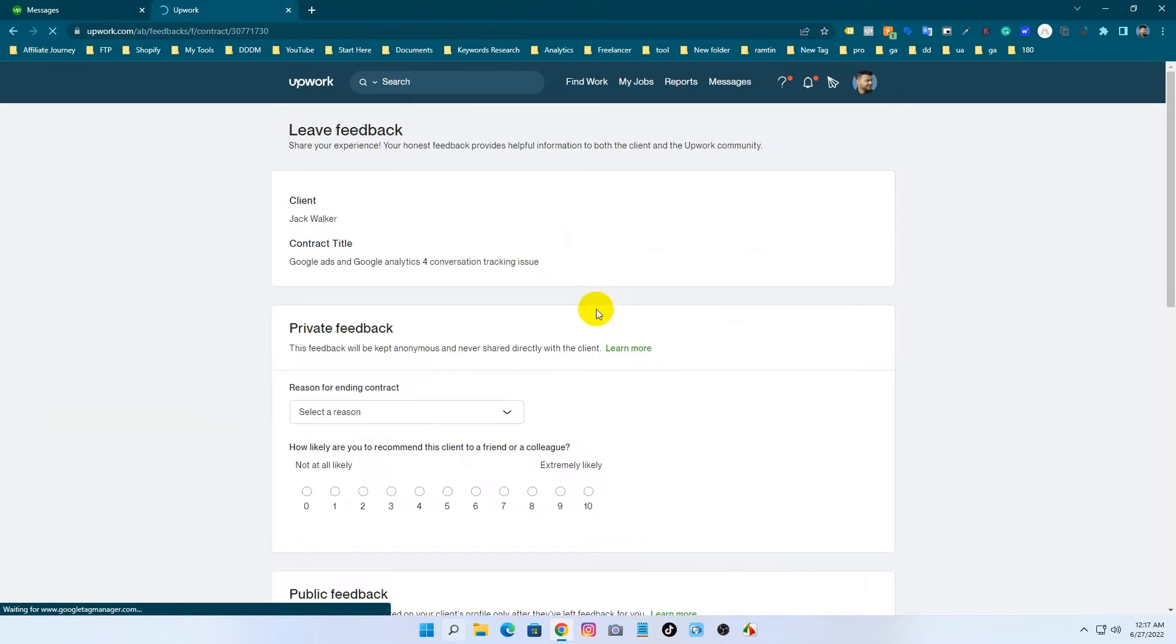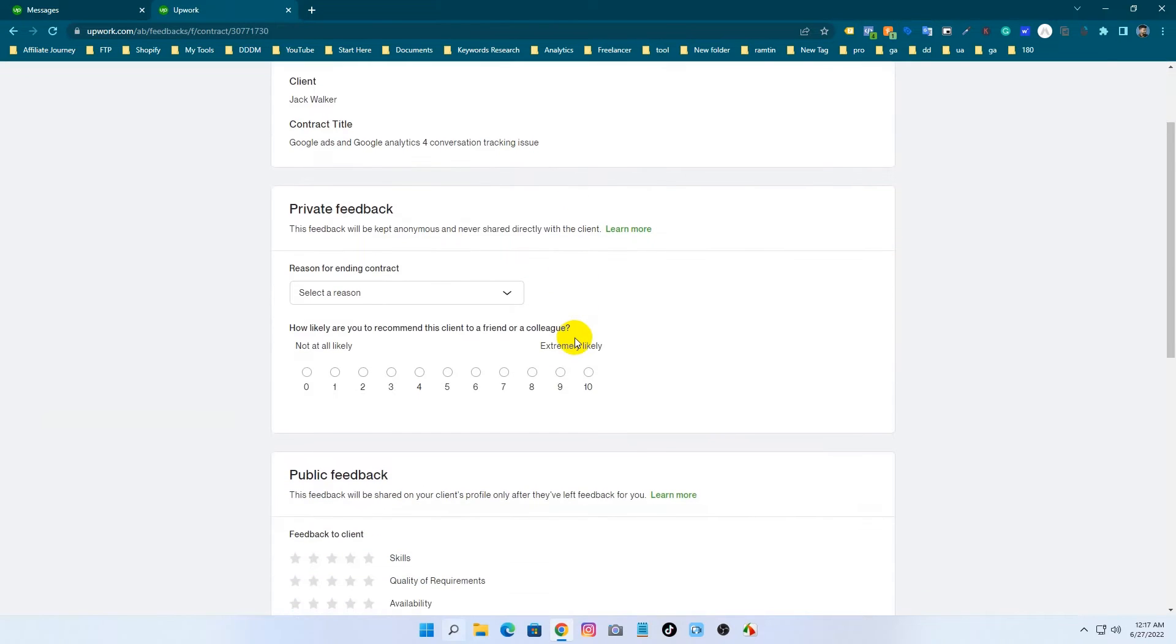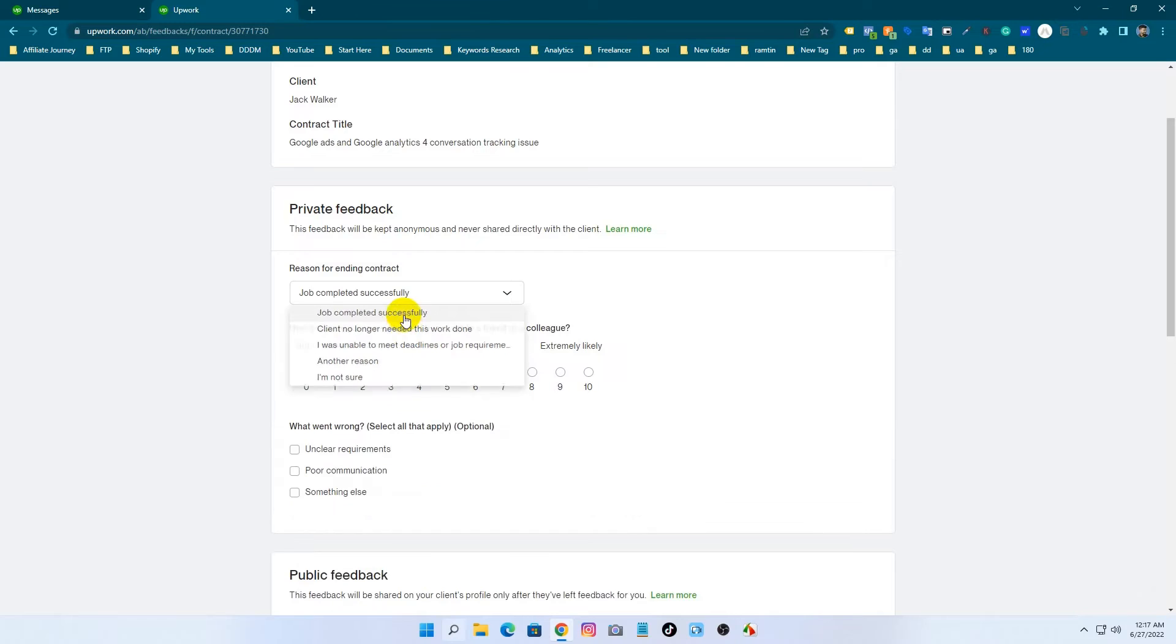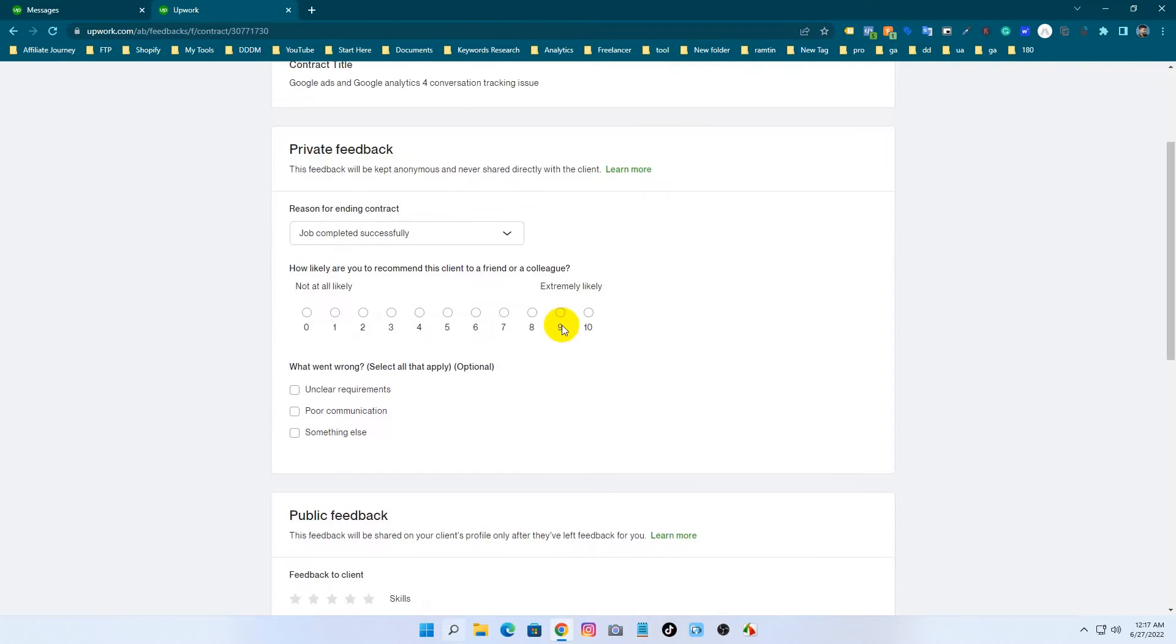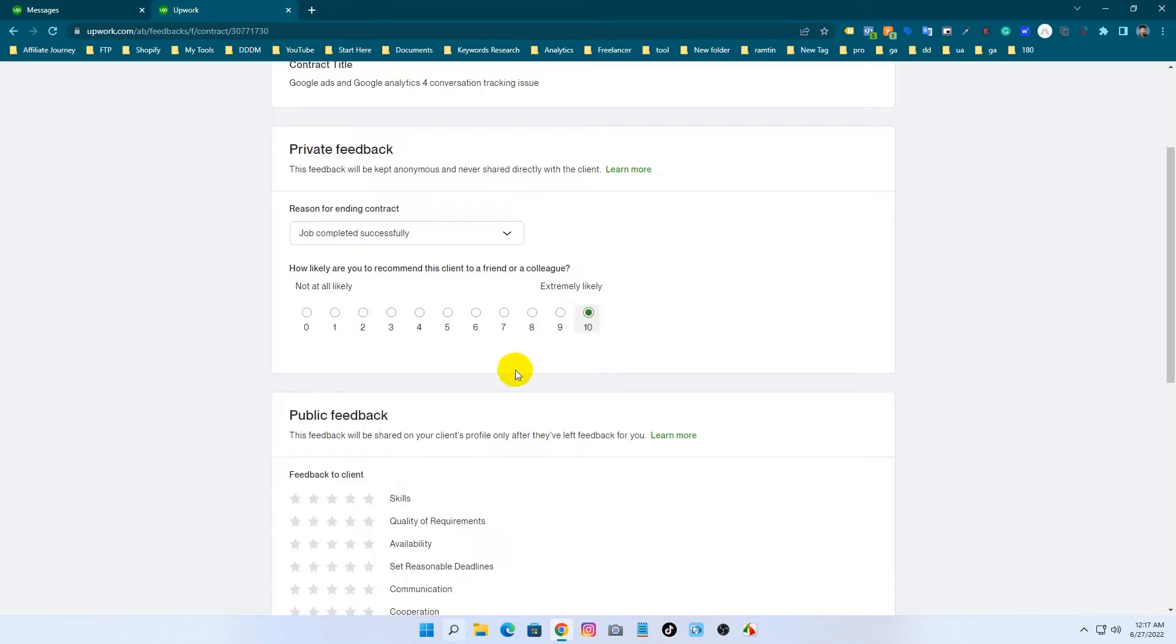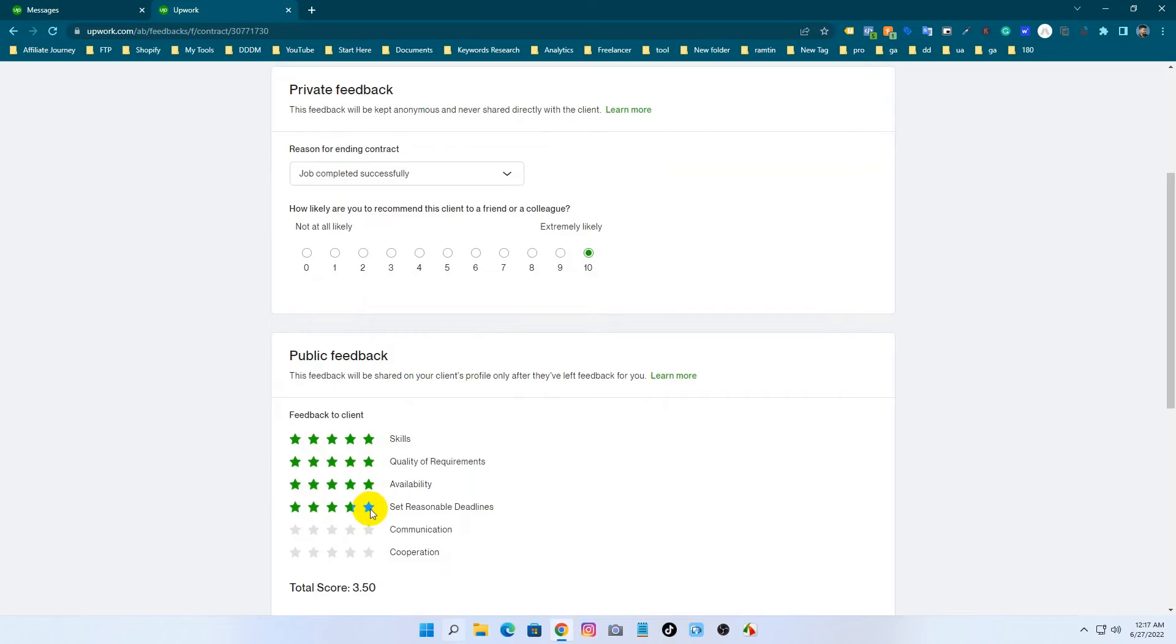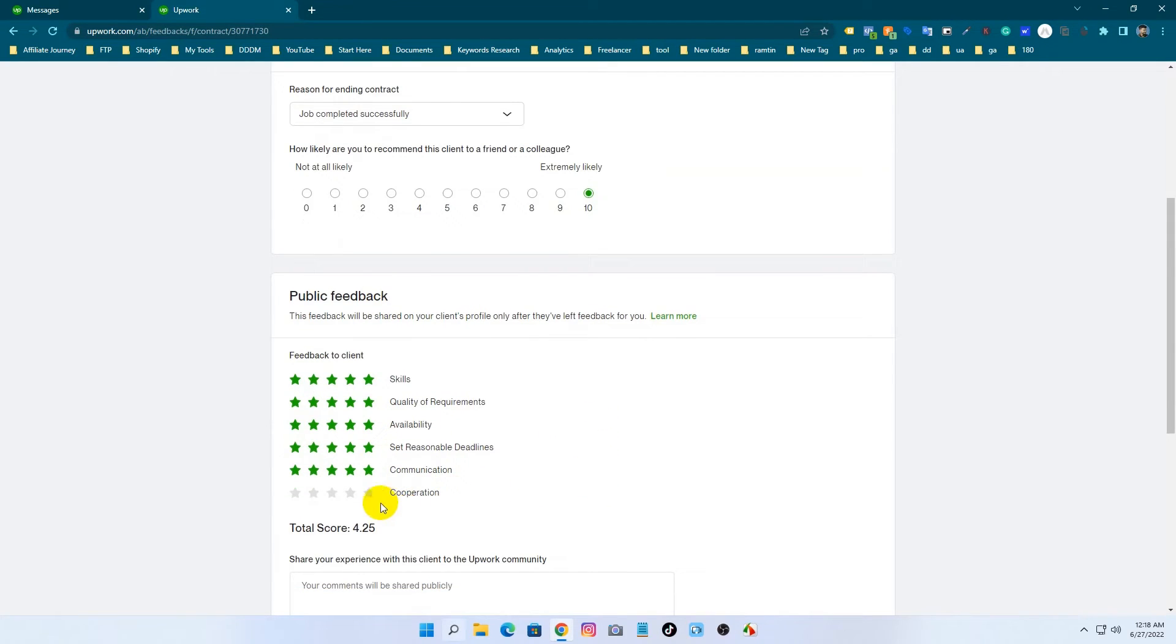Now I am going to give client feedback. Just make a reason. I am selecting job successfully completed and then select 10 out of 10. And for the stars, I am going to select all 5 stars because this client was good.